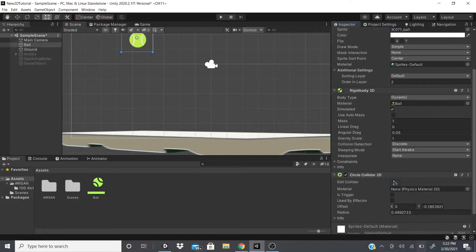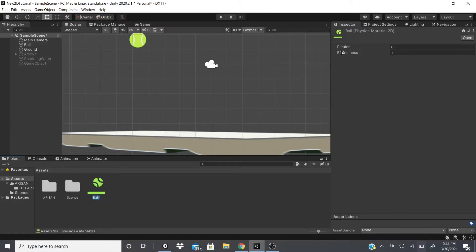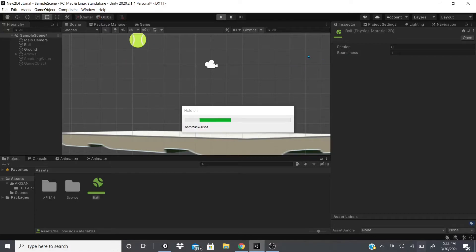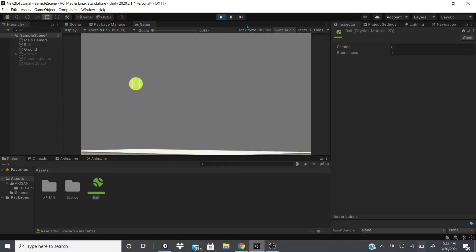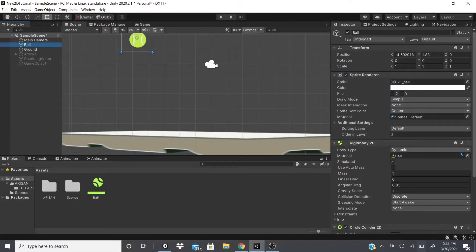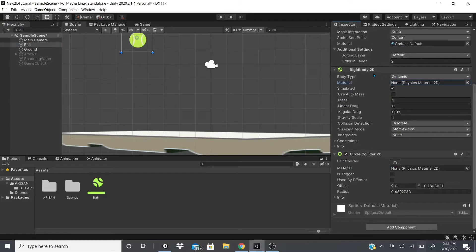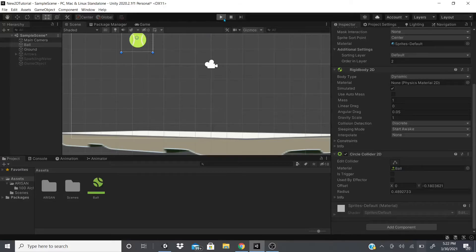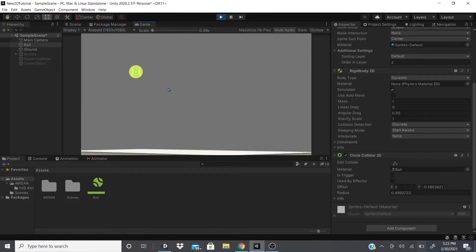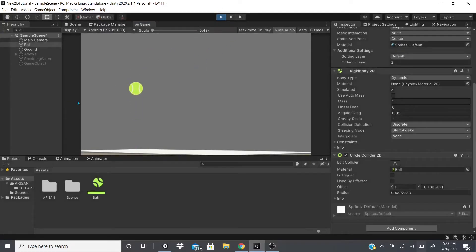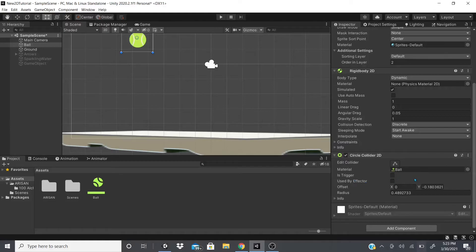You can add the physics material to either the Rigid Body or the Circle Collider — it has the same effect either way. I set my bounciness to 1. These values go from 0 to 1; raising it beyond 1 won't have any additional effect. When I hit Play you can see it bounces. Whether I put the material on the Rigid Body or the Circle Collider, the ball bounces to the same height.